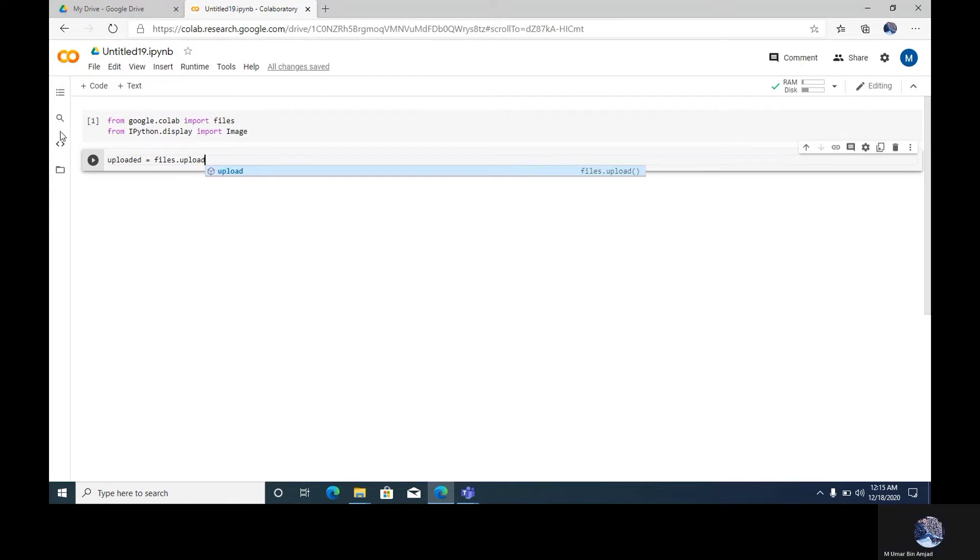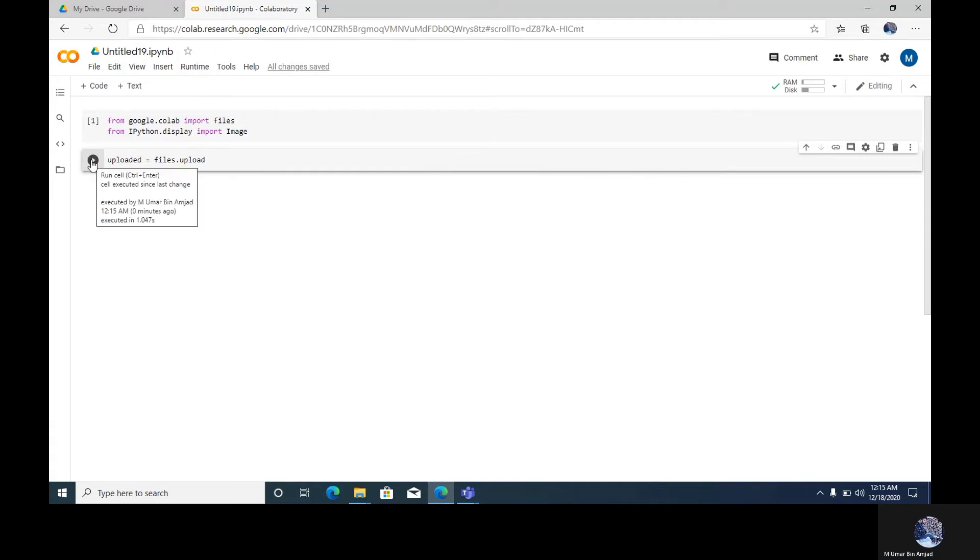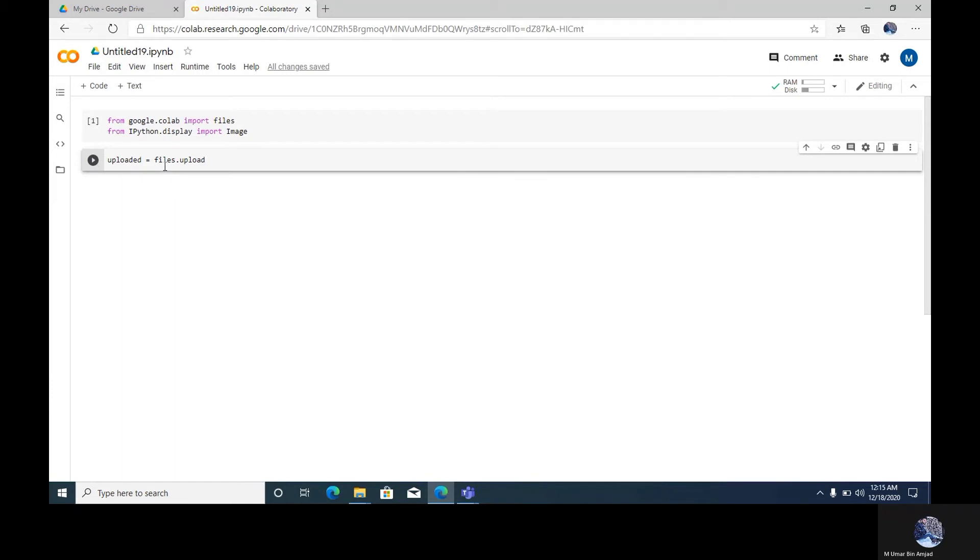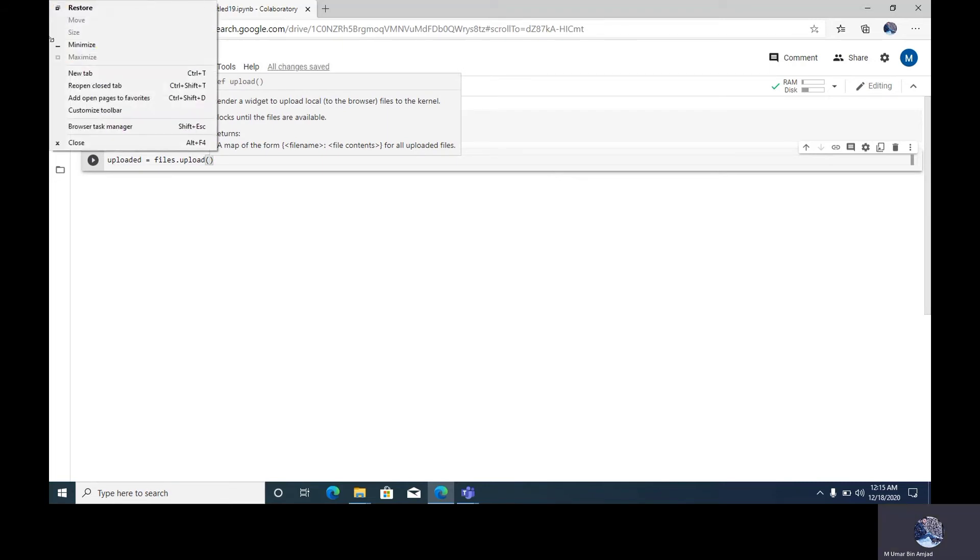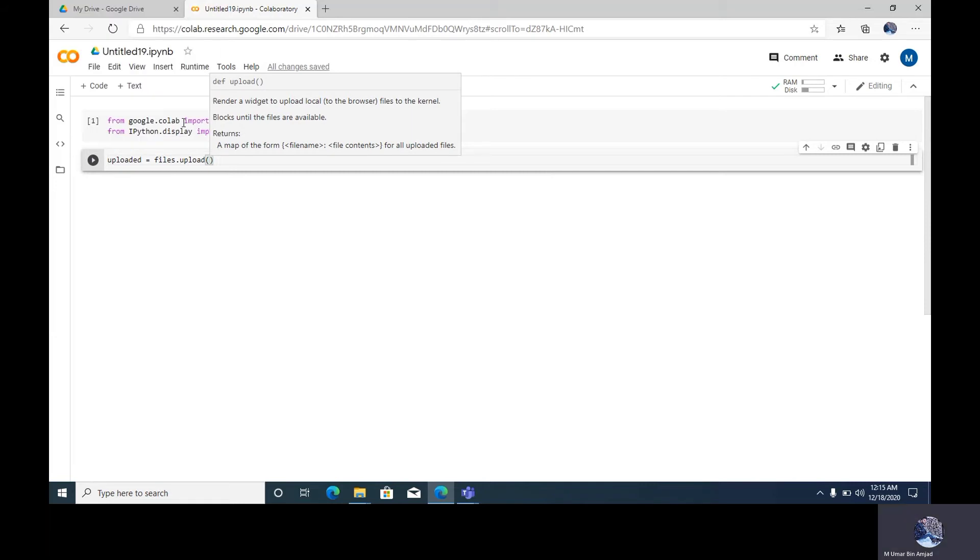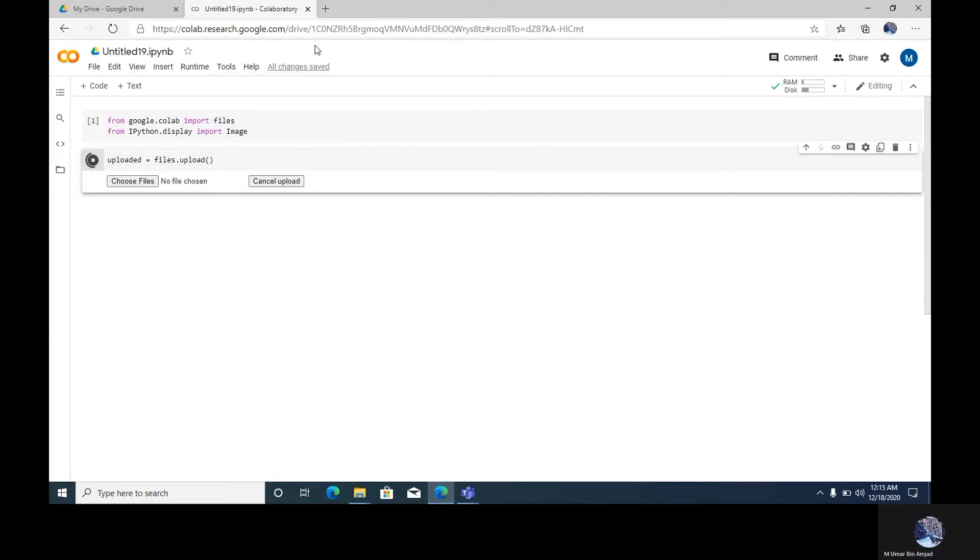Now run. Let's see this one. Mistake. Now run. Yeah, you can get this type of icon here: choose files or cancel upload.